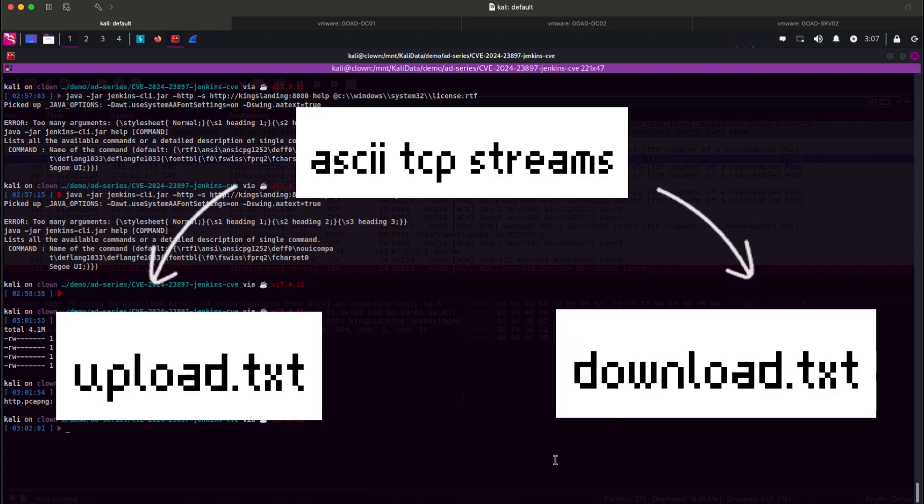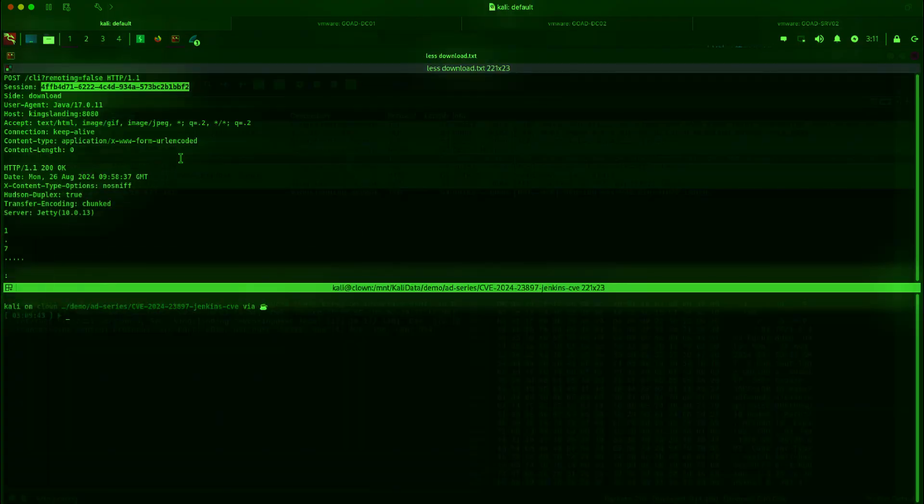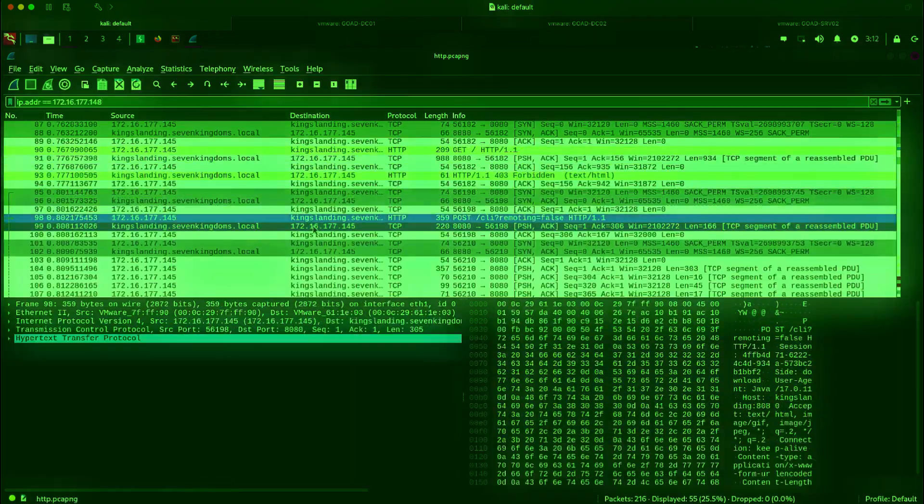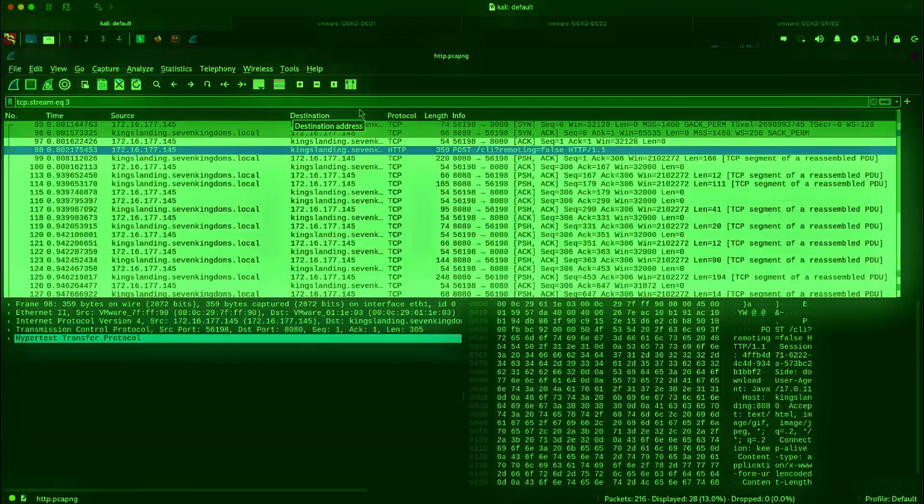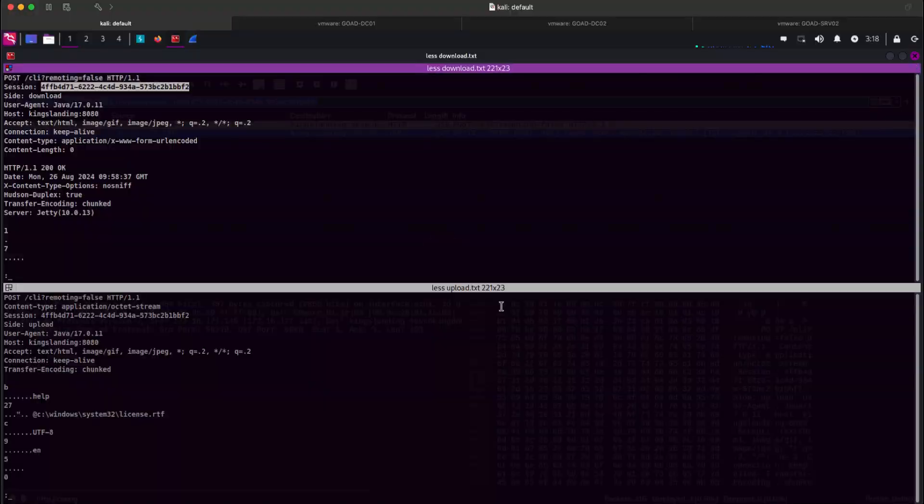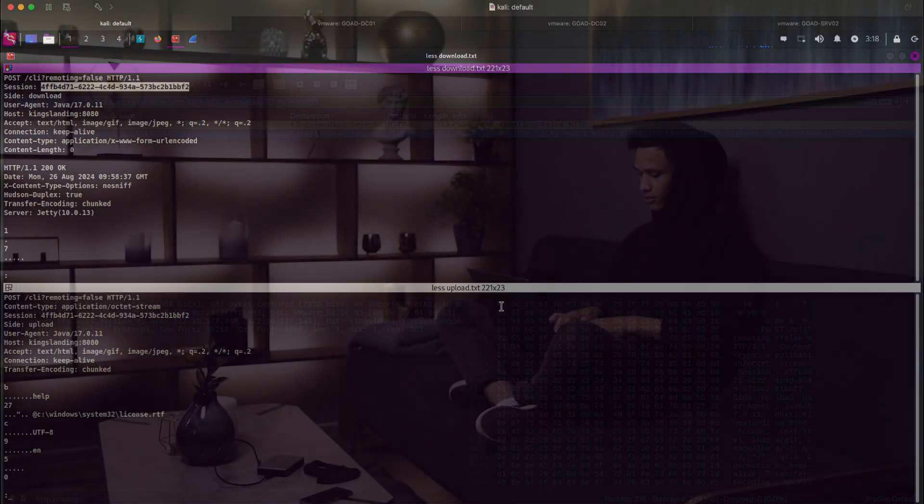I think it's better also to get the upload and download TCP streams in ASCII format and put them in a file, so let's do that. This will be helpful as well if we want to just see higher level details without leaving our terminal. Now that we have our samples prepared, it's time to construct our script.